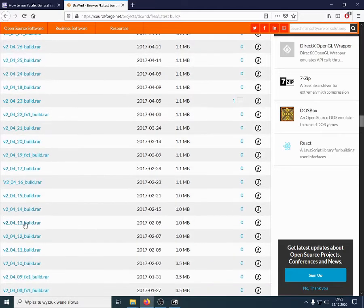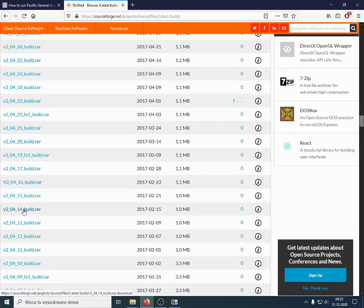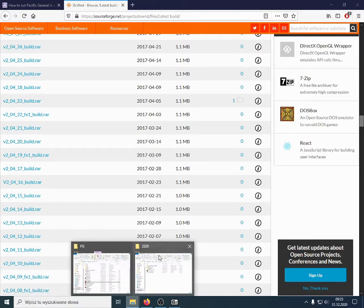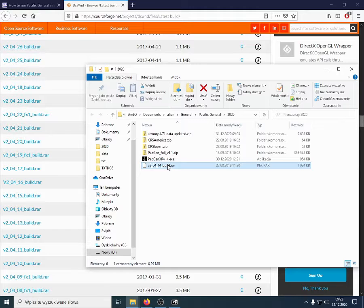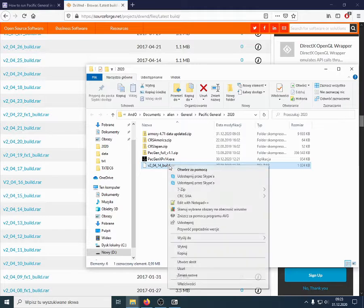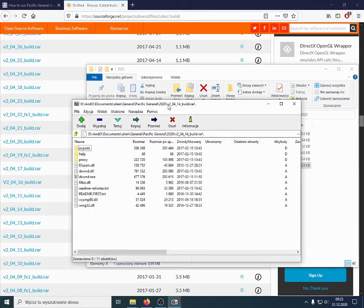After some scrolling, we find this. Here we are, 2.04.14. I've downloaded it earlier. And so, I'll open this archive.